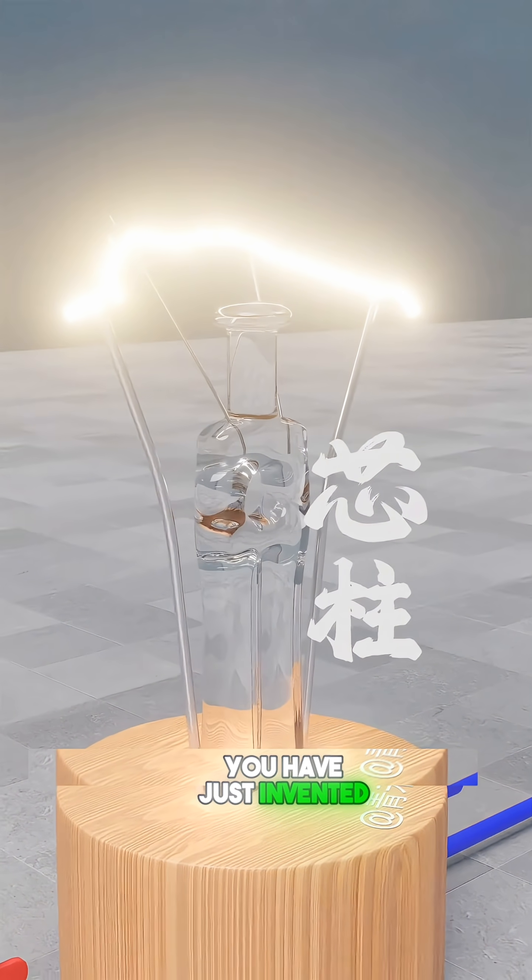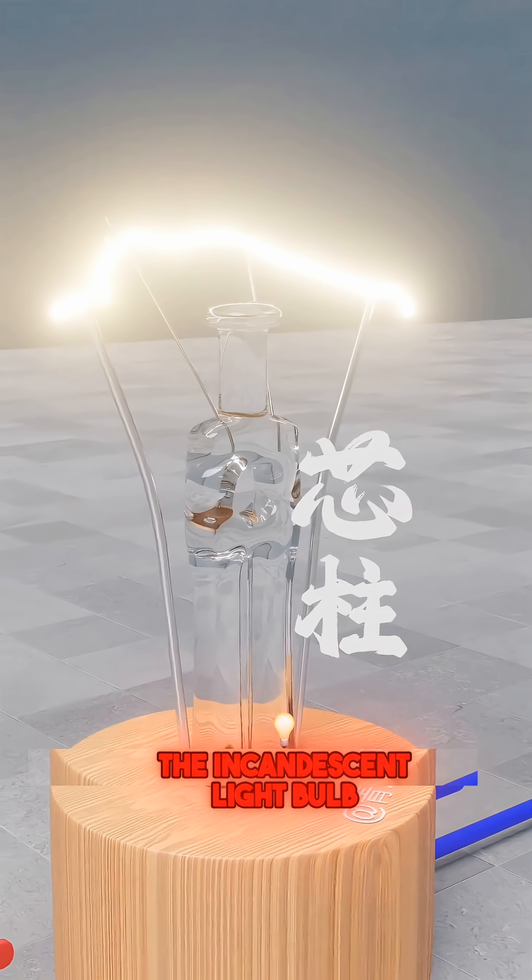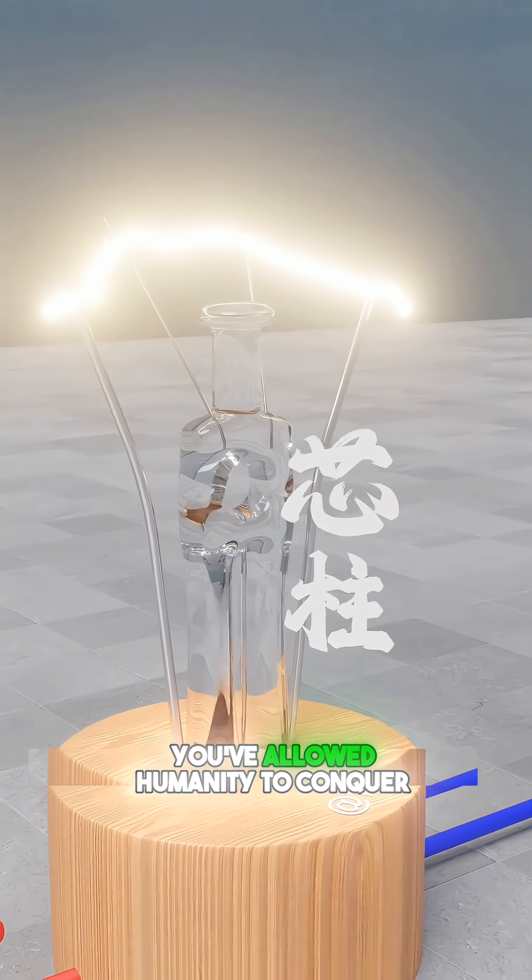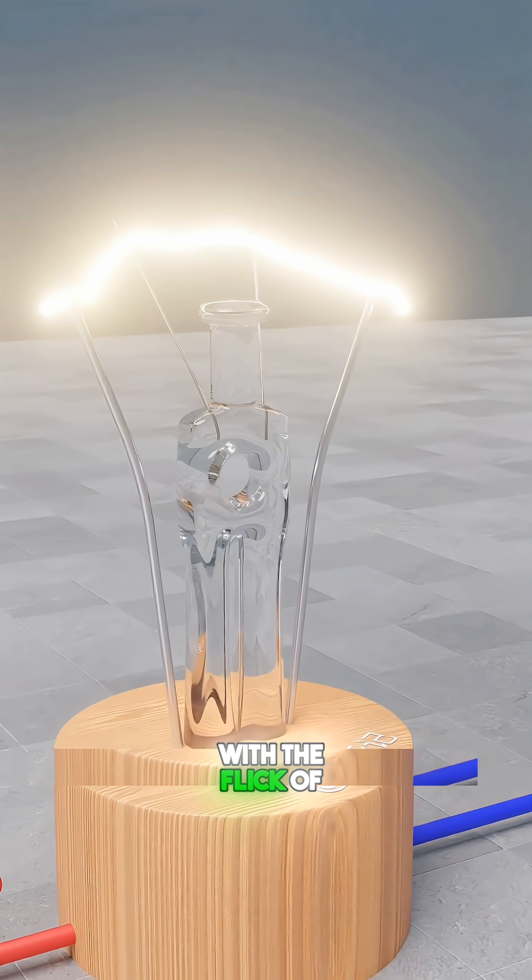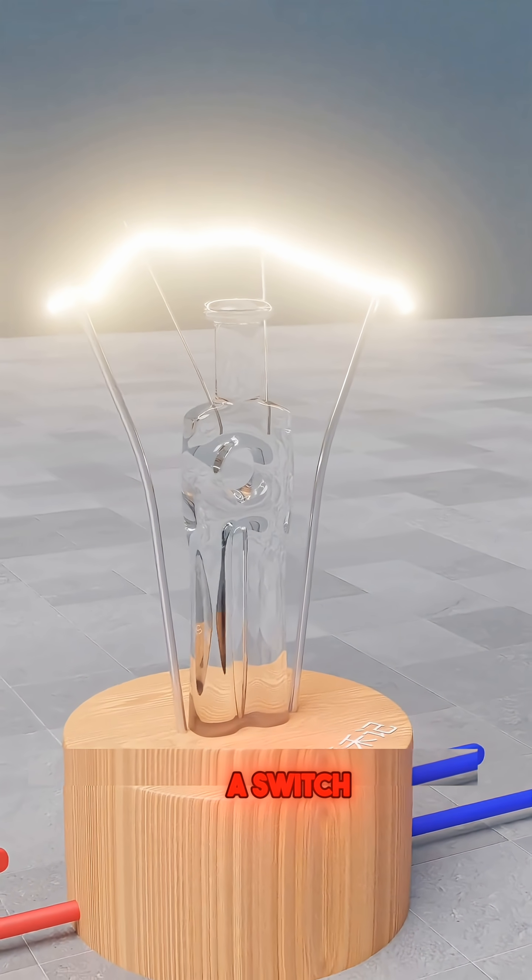You have just invented the incandescent light bulb. You've allowed humanity to conquer the darkness with the flick of a switch.